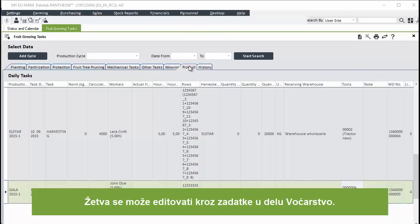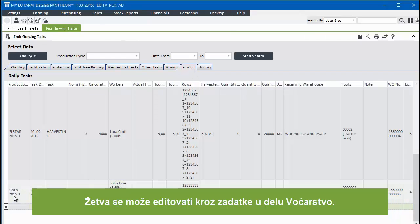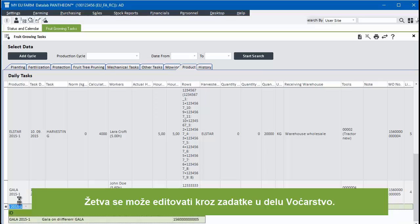Harvesting can be edited through fruit growing tasks. In the product tab, harvesting tasks are recorded.